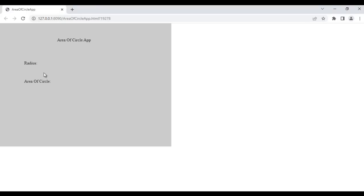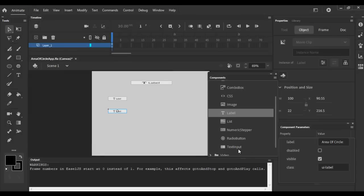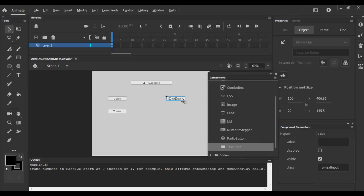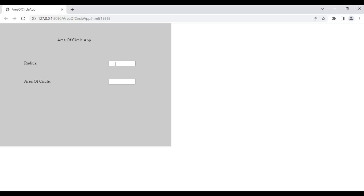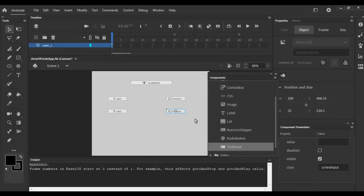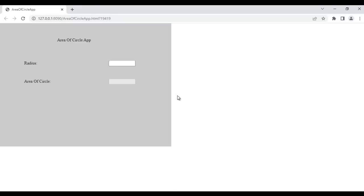Next, I am going to create a text input field where the user can enter the radius, and below we display the area of circle for that radius. I drag a TextInput component and place it properly. I Alt-drag to duplicate it. If I hit Ctrl+Enter, we have two text inputs — one for the radius and one to display the result. I want to disable the second one so the user cannot enter a value there. I select that text input and set it as disabled.